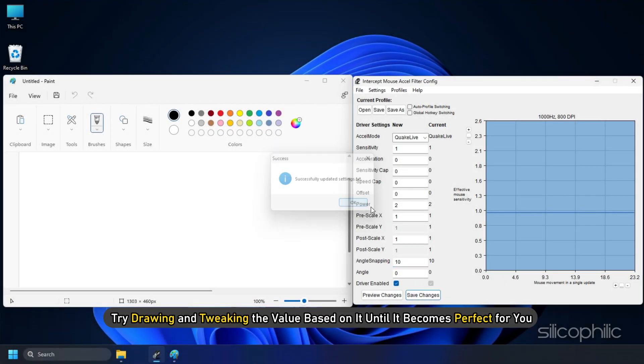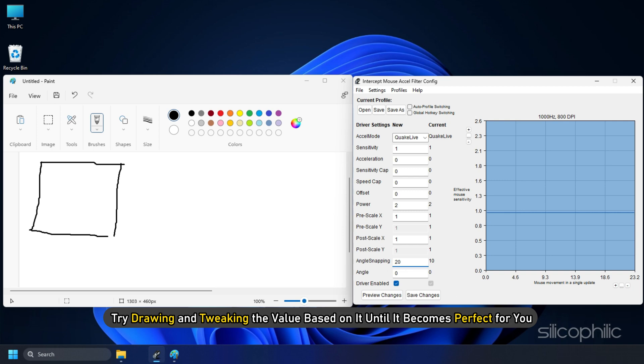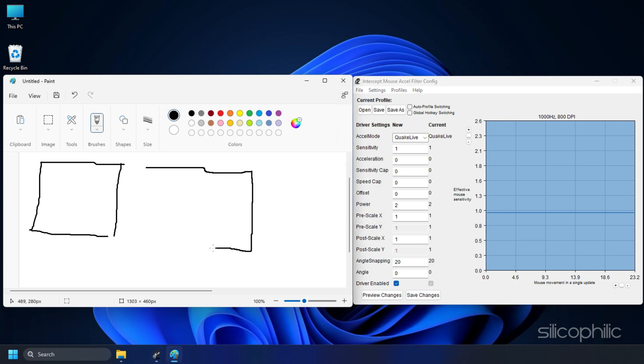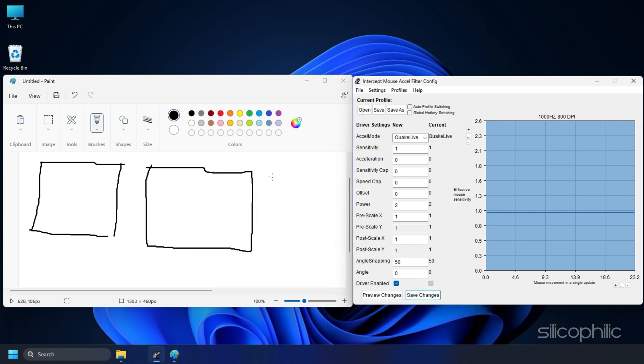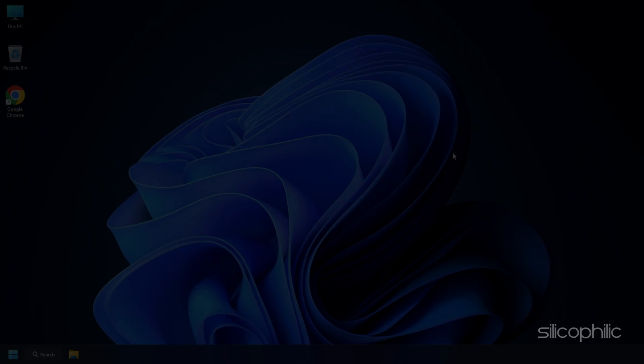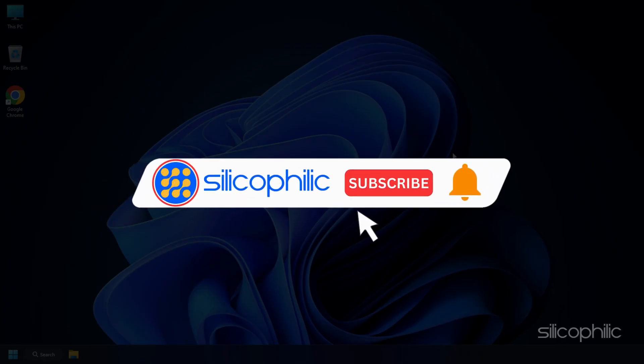Try drawing and tweaking this value based on it until it becomes perfect for you. That's it.